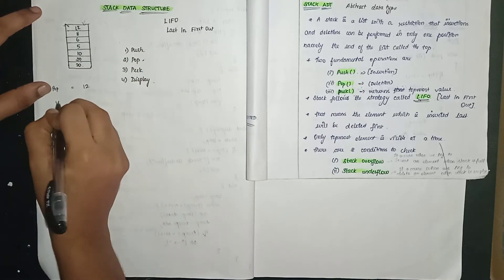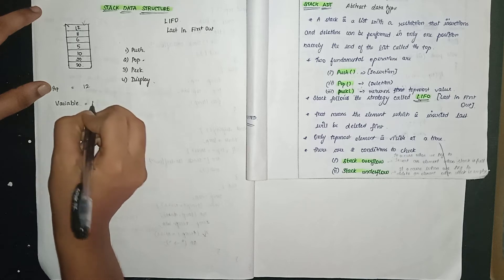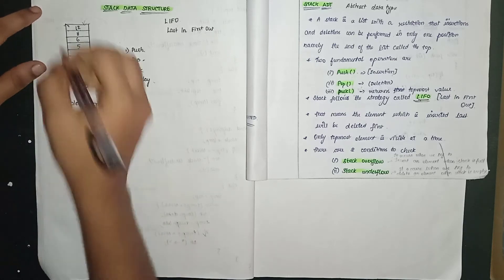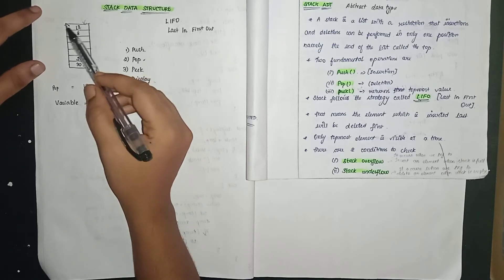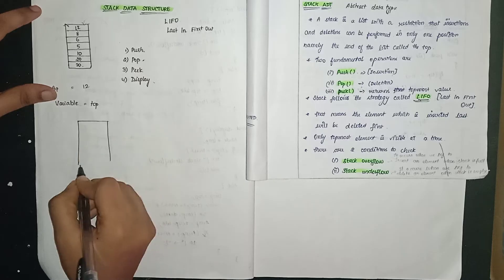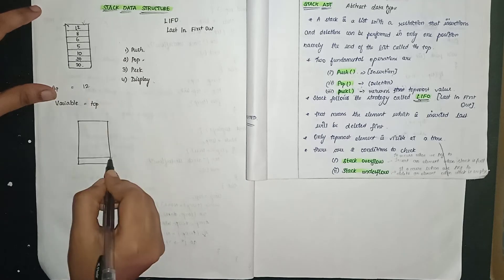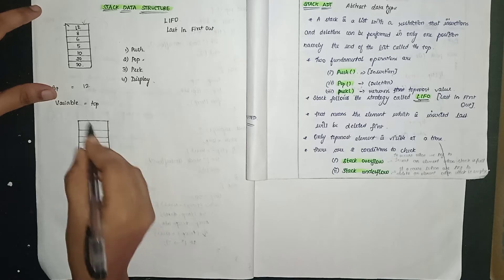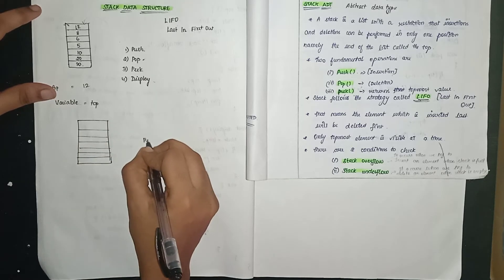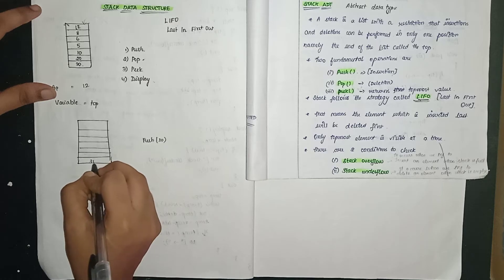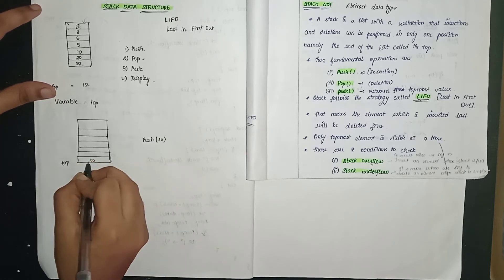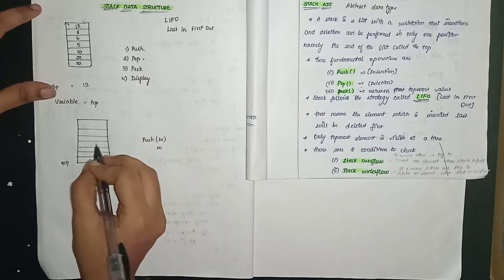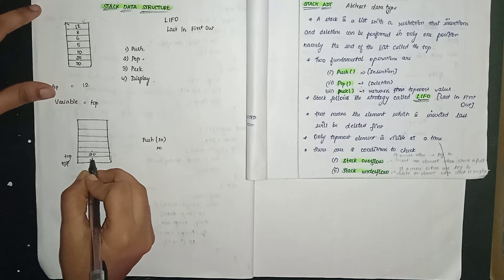Now in this we are going to keep one variable, variable name is top. When we insert elements, top keeps increasing. First, suppose we take this example. 5, 6, 8, 12. Now push 30. When I give 30, it goes inside. Top will point to 30. Then push 20, 20 goes inside, and top points to 20.